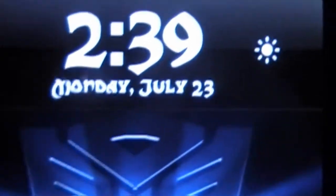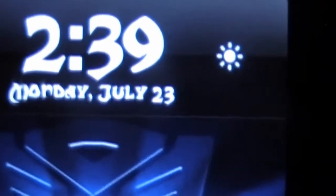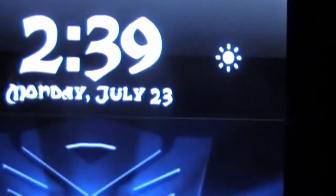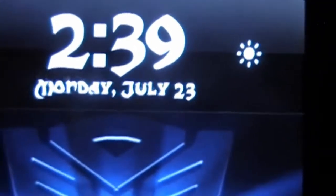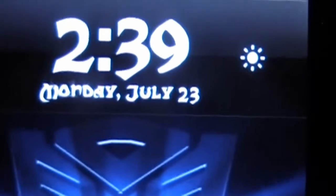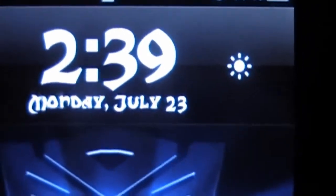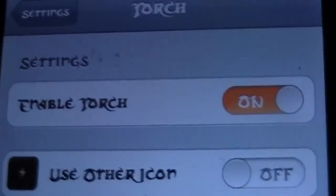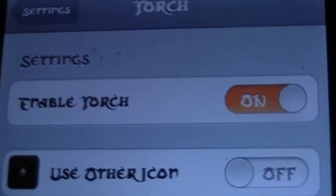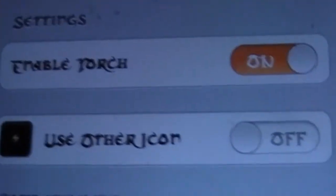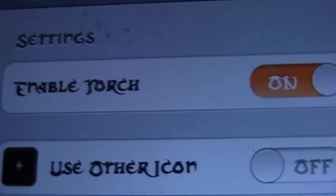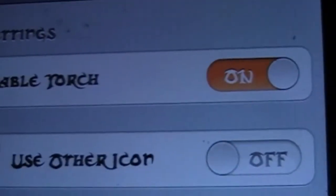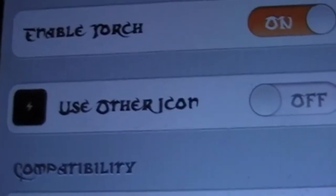You can change that icon to a lightning bolt if you go into the settings. So let's go there now. Once you're in the Torch settings, you're just going to make sure that it's enabled.